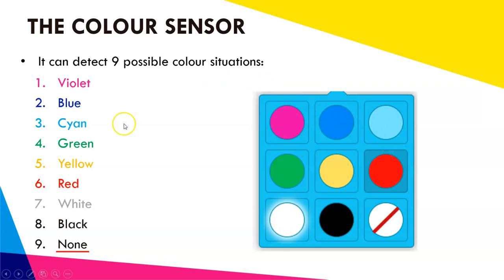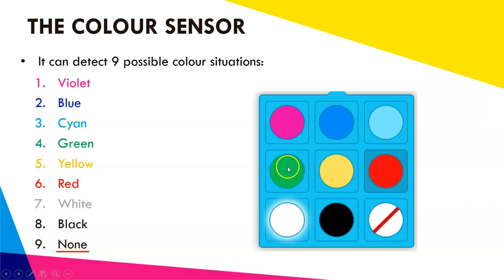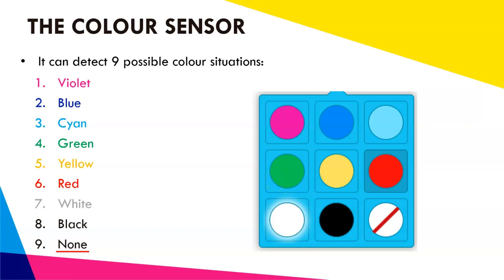When the robot is looking for these colors, it doesn't have to be an exact shade of these colors. For example, if you're searching for the color green, it could be a light green, it could be a dark green, it could be somewhere in between. It won't matter, the robot is not too fussy there. It can pick up various shades of each of these colors.